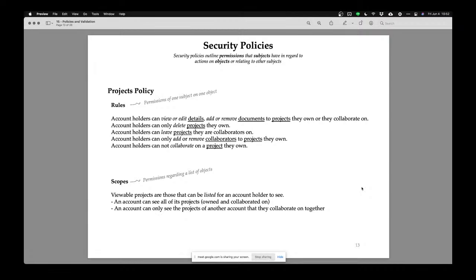These are not just back-end things — a lot of them are front-end things as well. For example, with a Facebook group, there may be a join button you can click. But if the group is invitation only, should you show the join button or hide it? Because if you show the join button and they click it and we say sorry, it's invitation only, the user may feel: why did you give me a join button? So the interface also has to be aware of your policies.